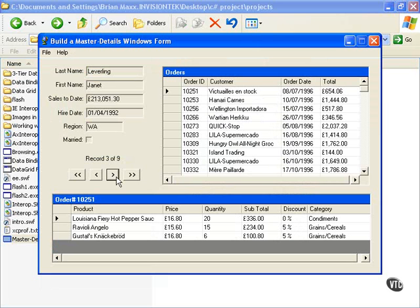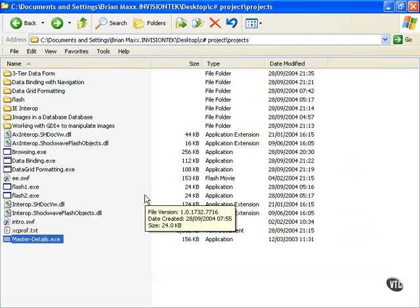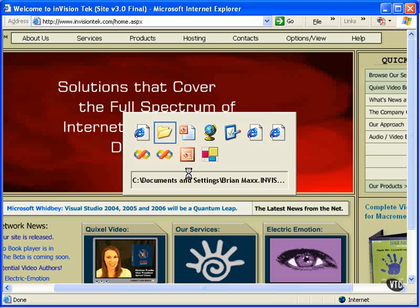As you can see, we have a master detail relationship here. We're going to explore data, as well as other ways you can work with C Sharp in applications, Windows applications, and also working with the web and intranets.